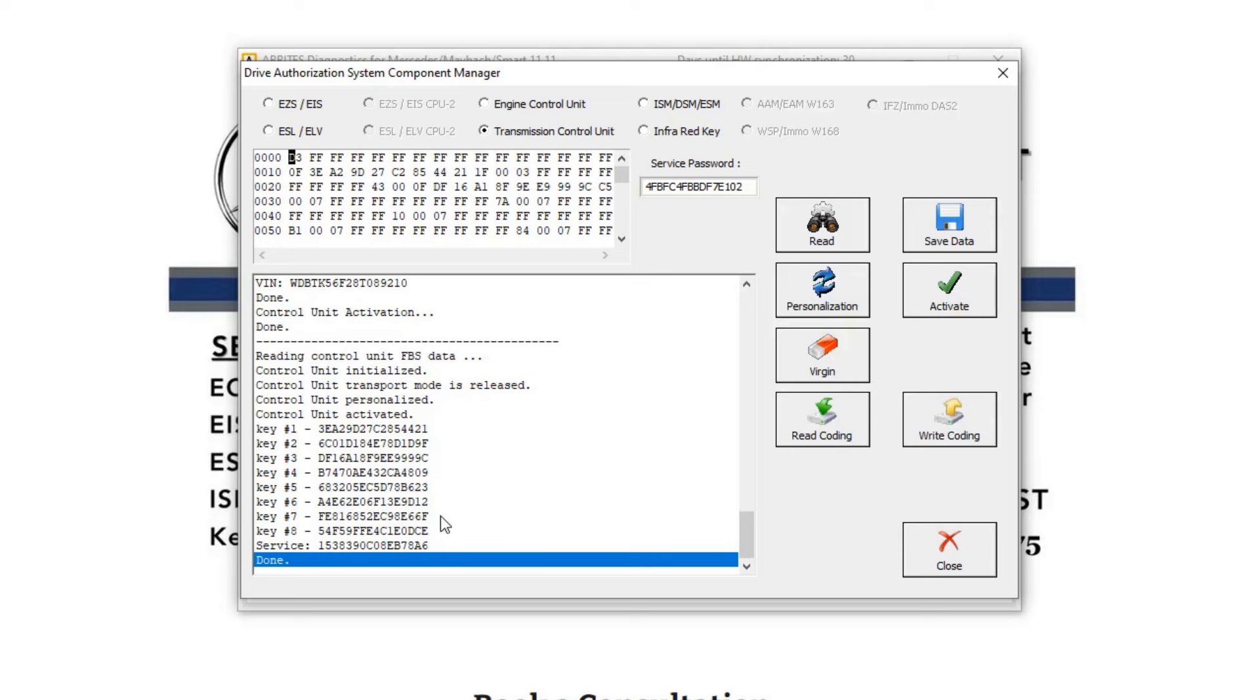So this TCM is cloned now. It's ready to go. We're going to see you in the next one.